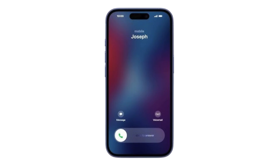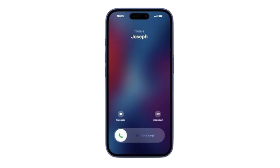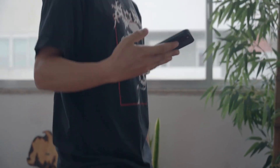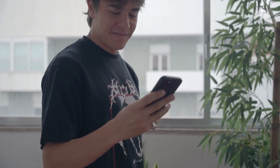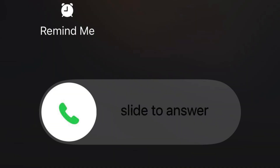But this wasn't always the case. In the first five versions of iOS, every incoming call displayed the red and green buttons. The problem? Users kept accidentally answering or declining calls when they grabbed their phone to check who was calling. So in iOS 6, Apple introduced the slide to answer feature when the phone was locked.